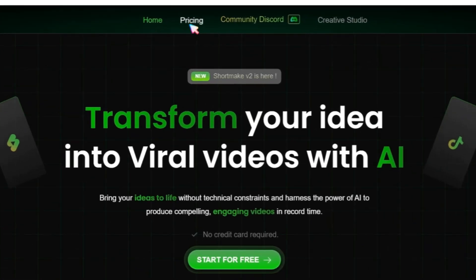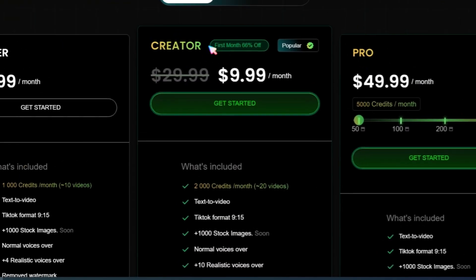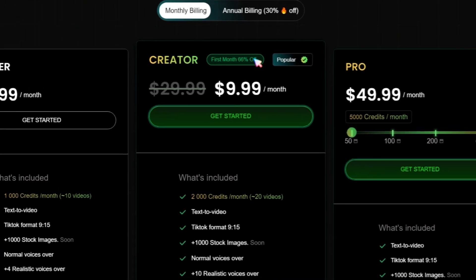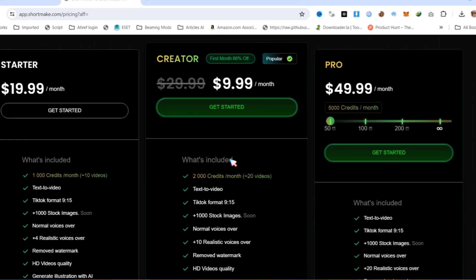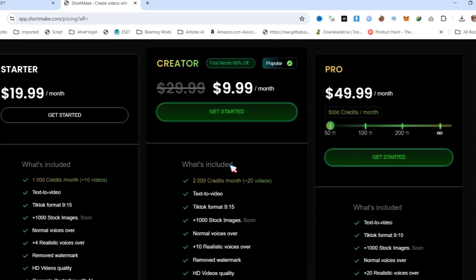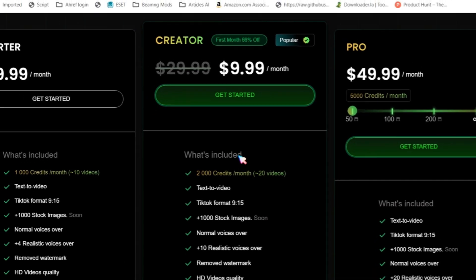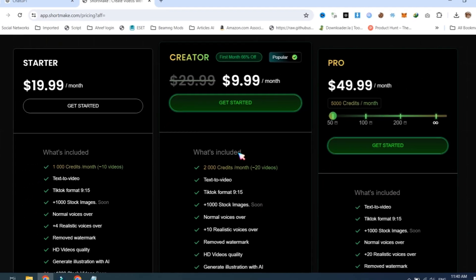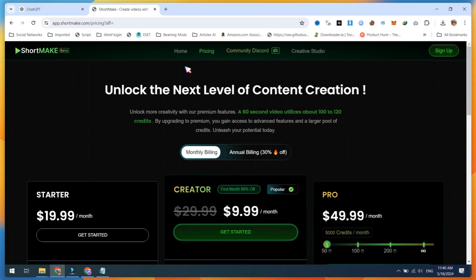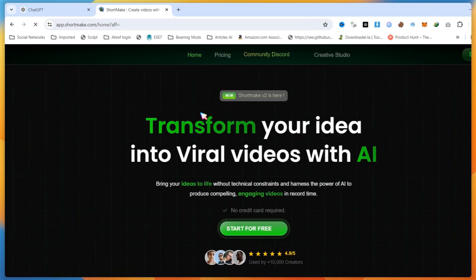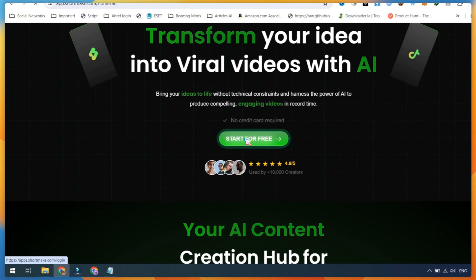Let's talk about pricing. You can test this AI tool for free, and if you like it, you can buy their creator plan for 66% off for the first month. This offer is available only for Saeed AI followers, so go and grab this offer if you find the tool useful. On the homepage, click on the Start for Free button, then continue with Google.